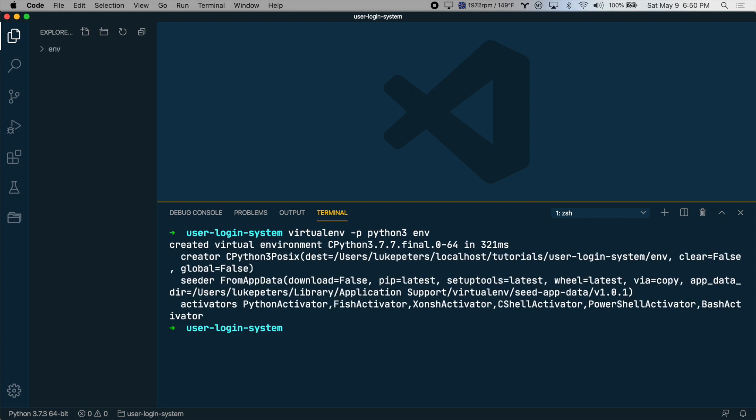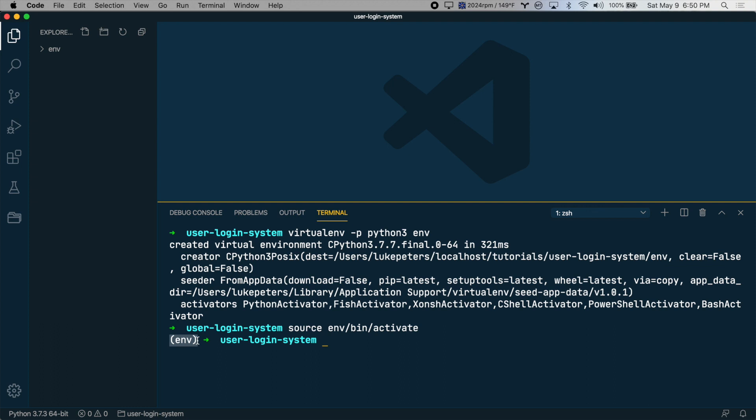And now we have a virtual environment folder right here. So let's activate that virtual environment by typing source env/bin/activate. And since we have the parentheses around env, that means we've activated the environment.